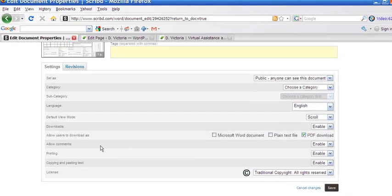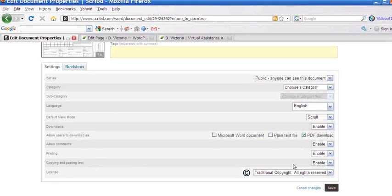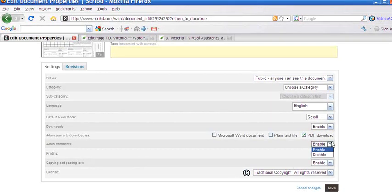You can allow comments, you can allow printing, you can allow copying, pasting, or you can disable all of these things.